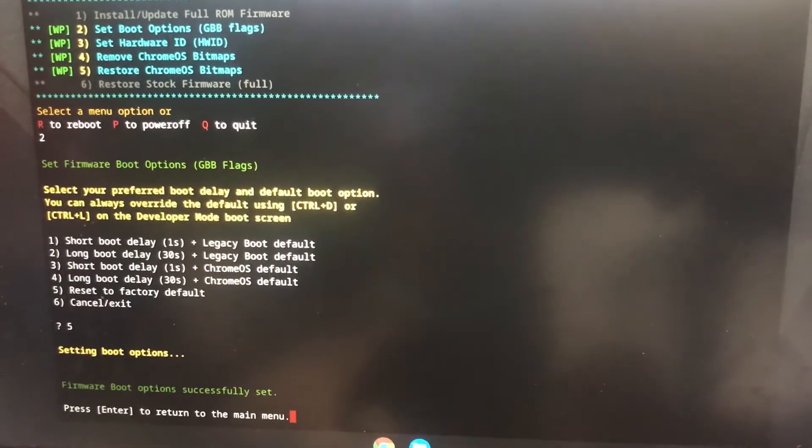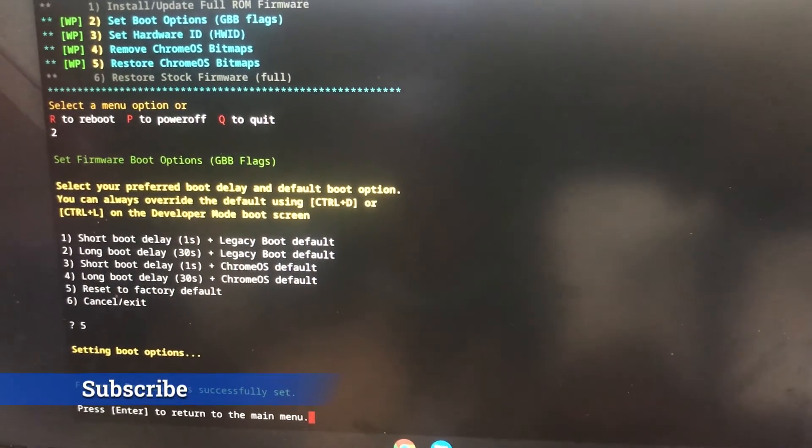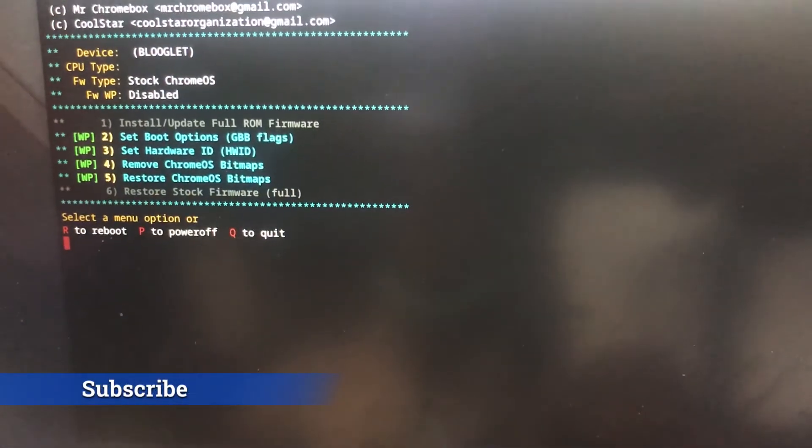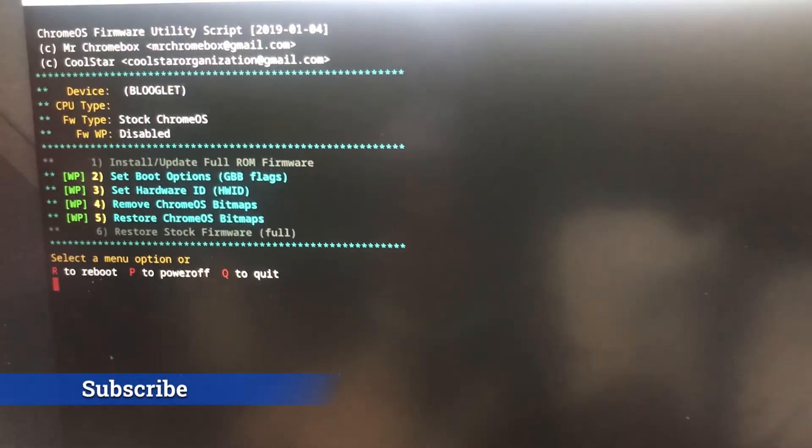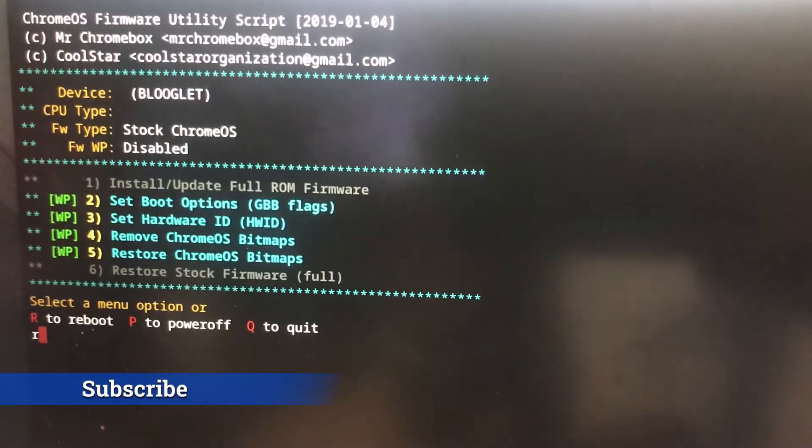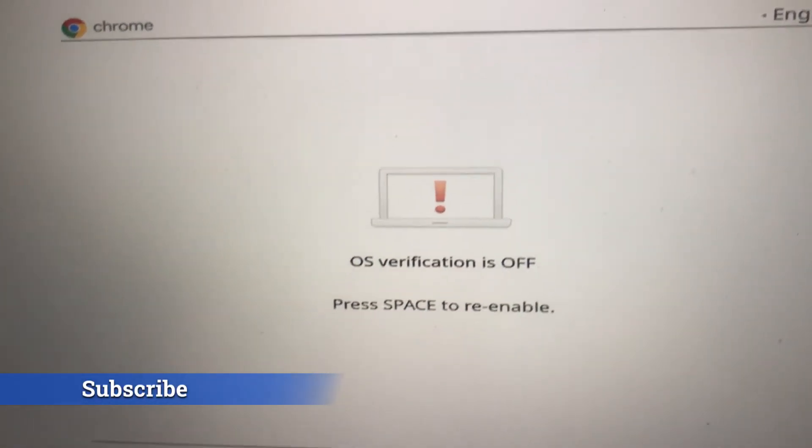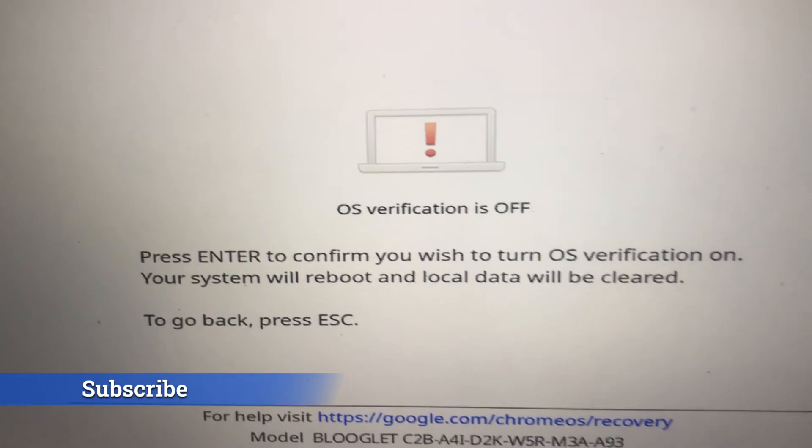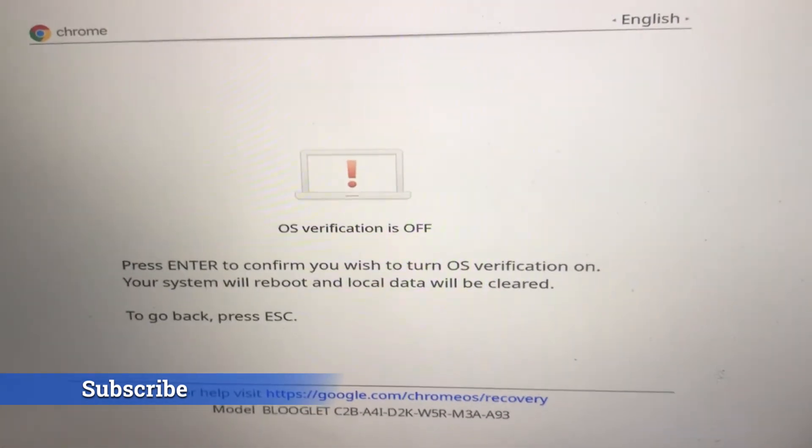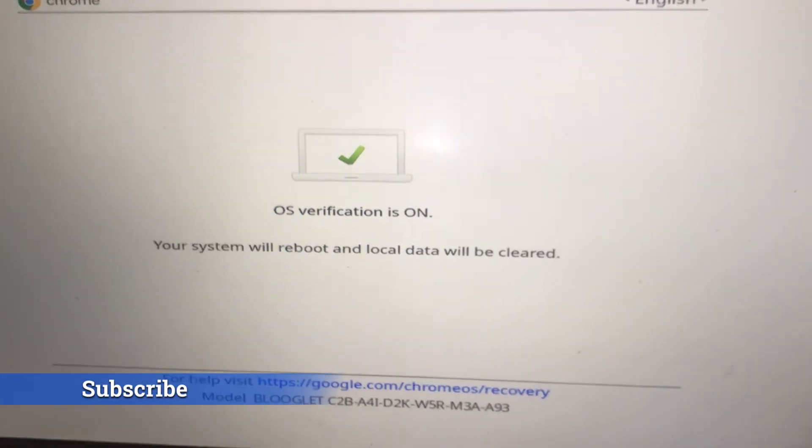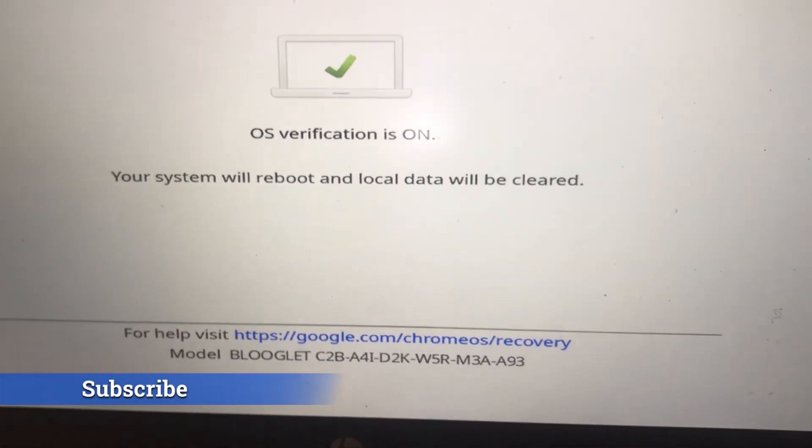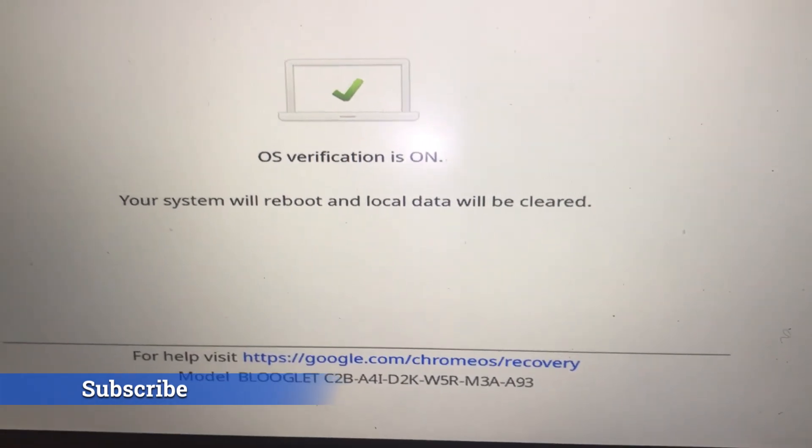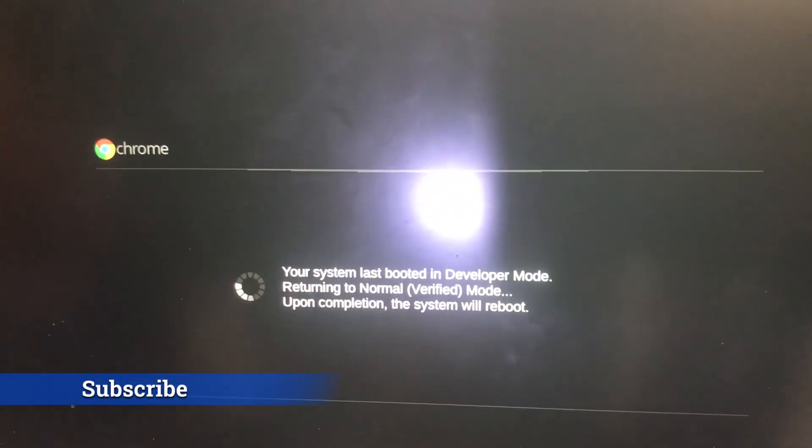Boot options is now set to default. Now press enter to return to the main menu and then reboot your Chromebook. Press R to reboot. Now you can see this error is no more and you can turn your OS verification back on without any errors. That was how to fix a Chromebook warning error.